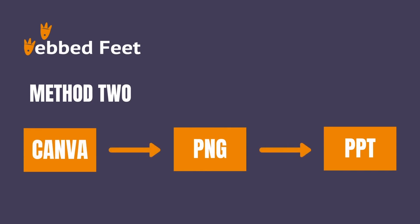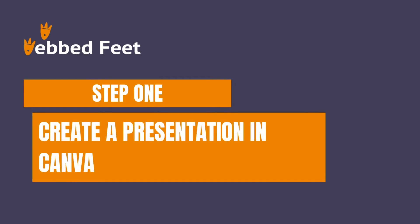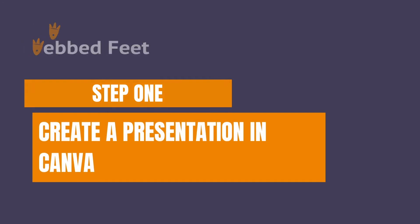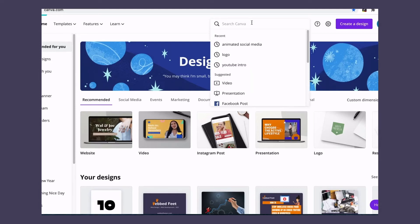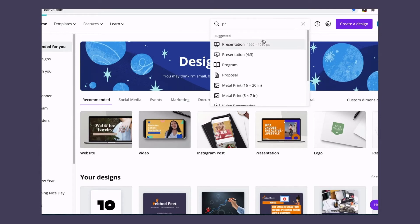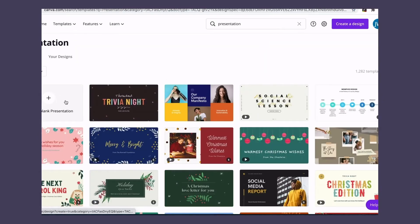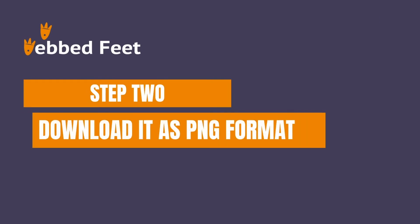Method 2, Step 1: Create a presentation in Canva. Step 2: Download it in PNG format.